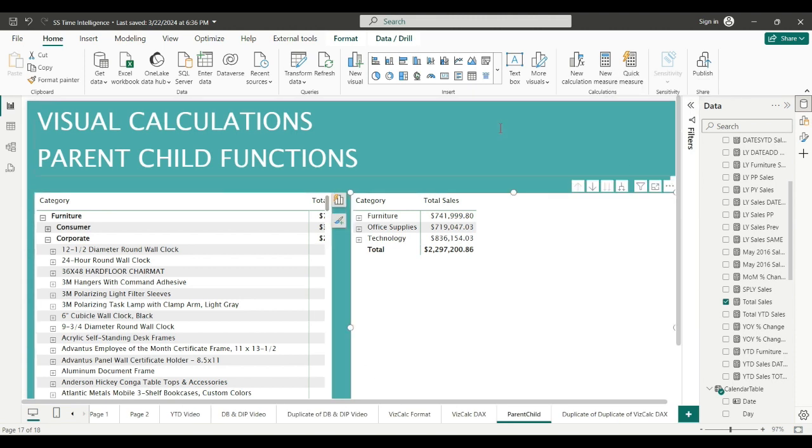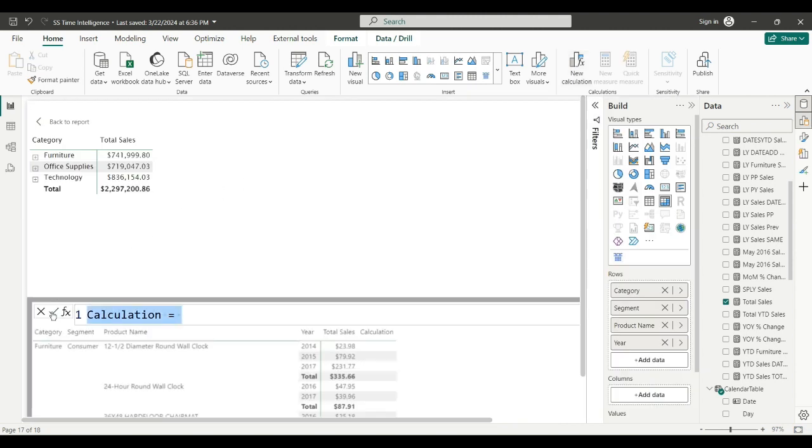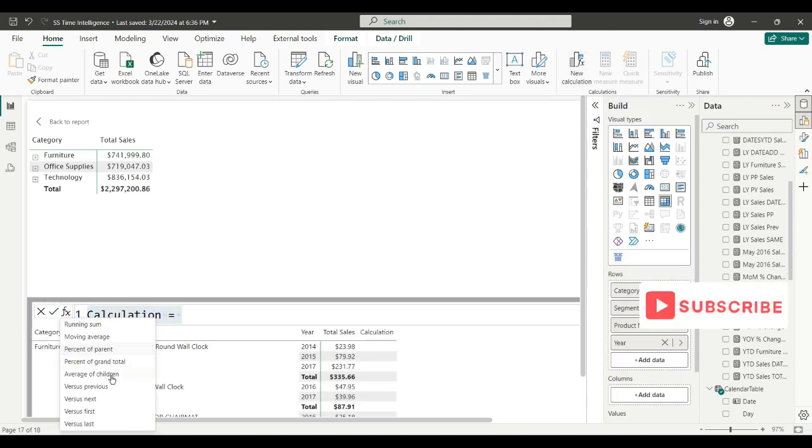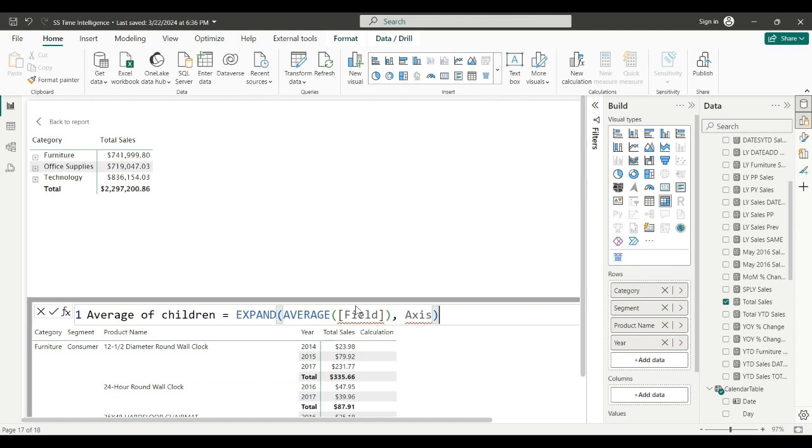In the new calculation, the canned calculations, there's an average of children. What that says is expand instead of collapse. What expand does, it opens up downwards instead of collapsing back to total sales. I'll just show you what it means. Total sales, it's our field.